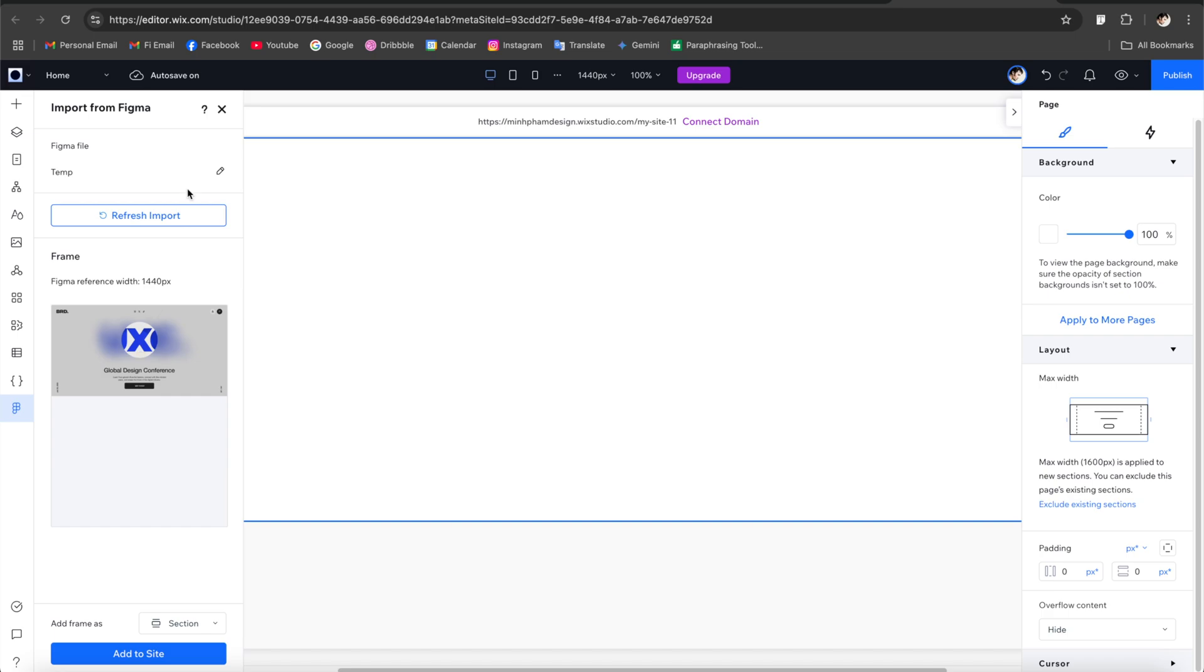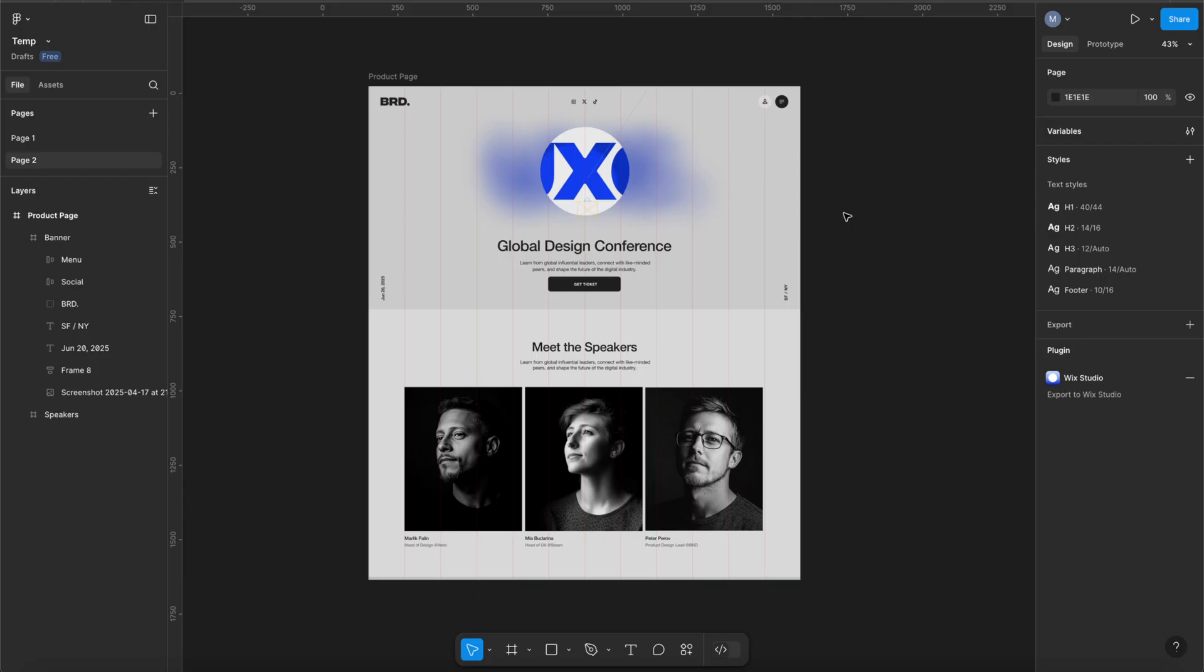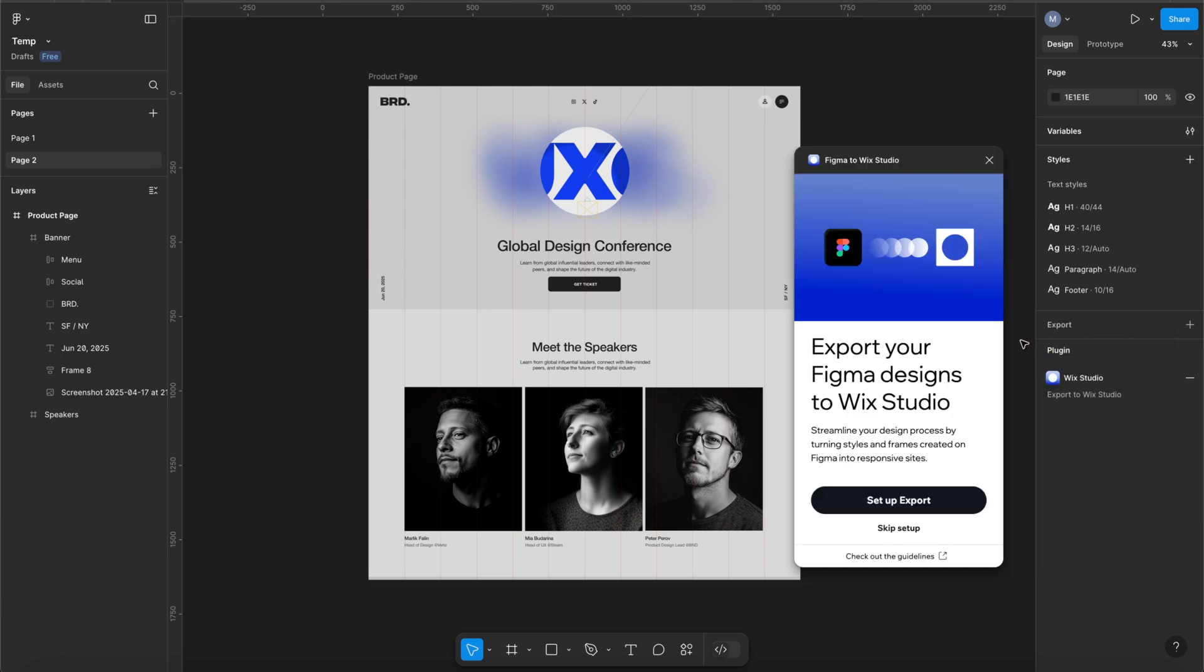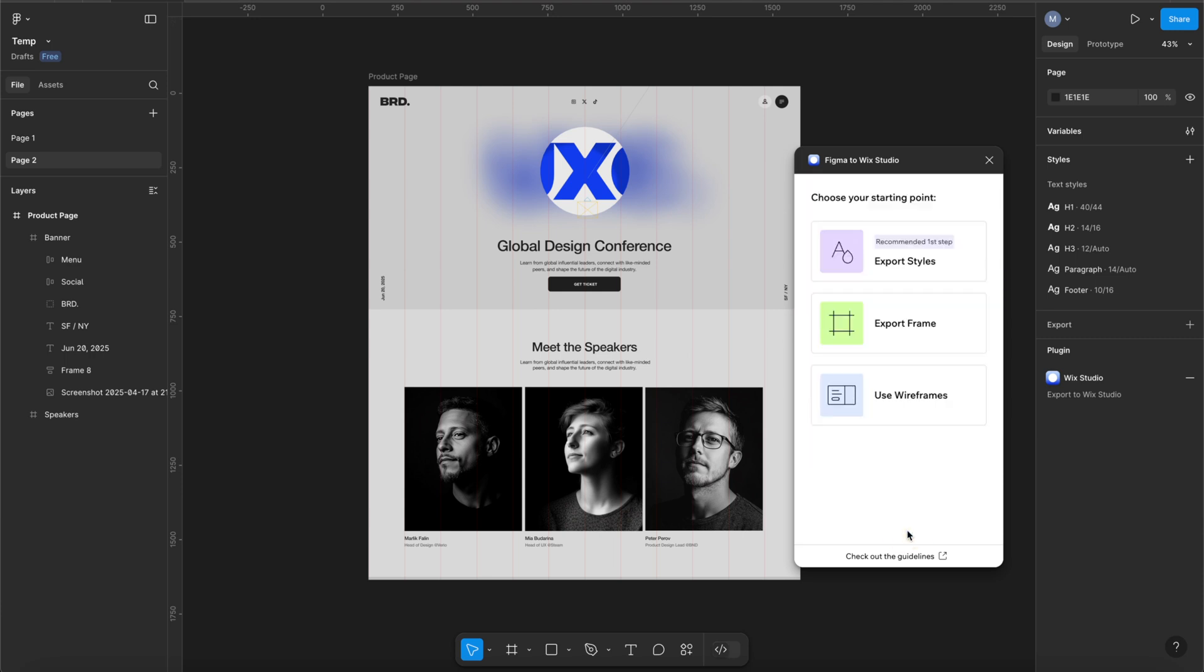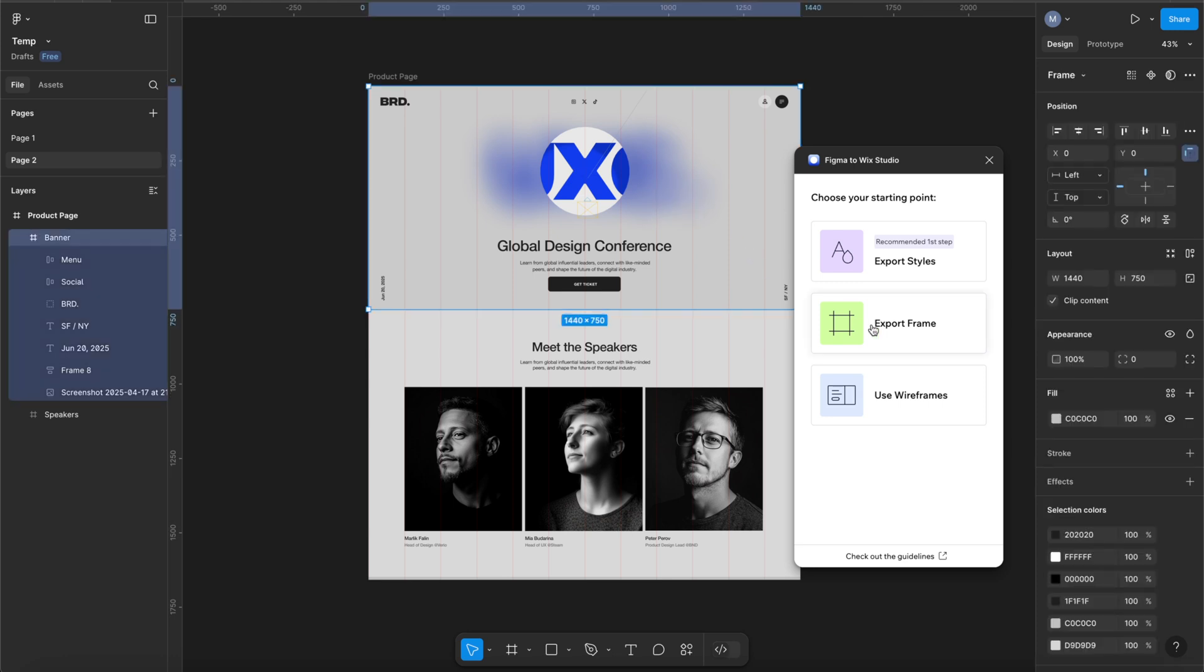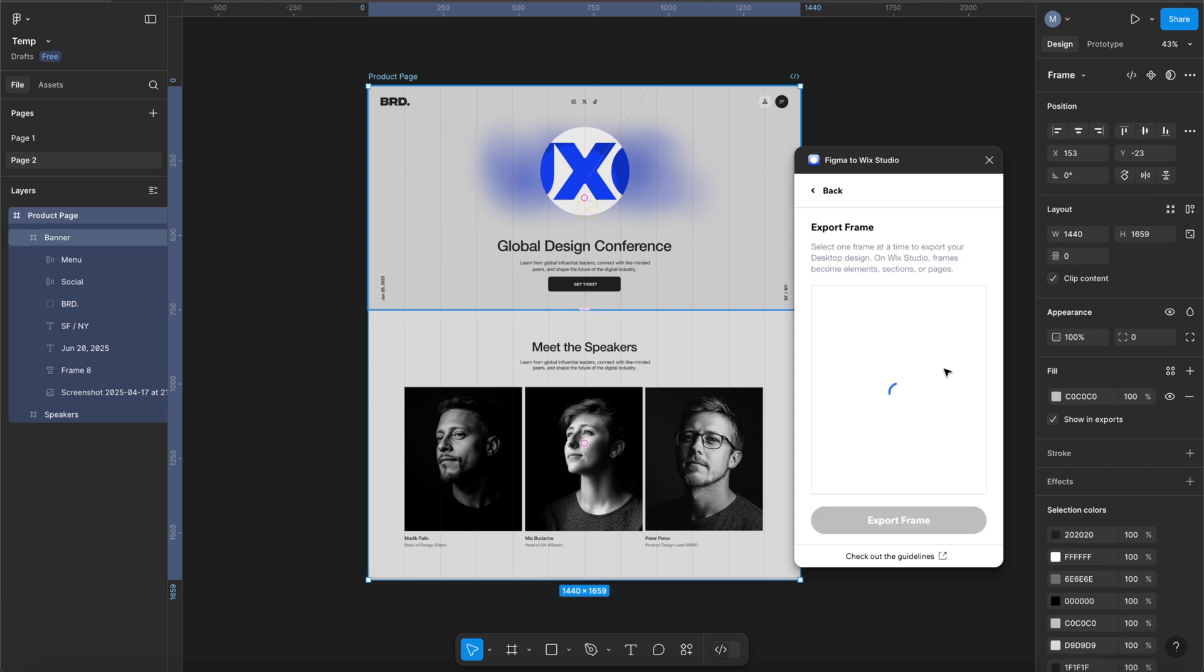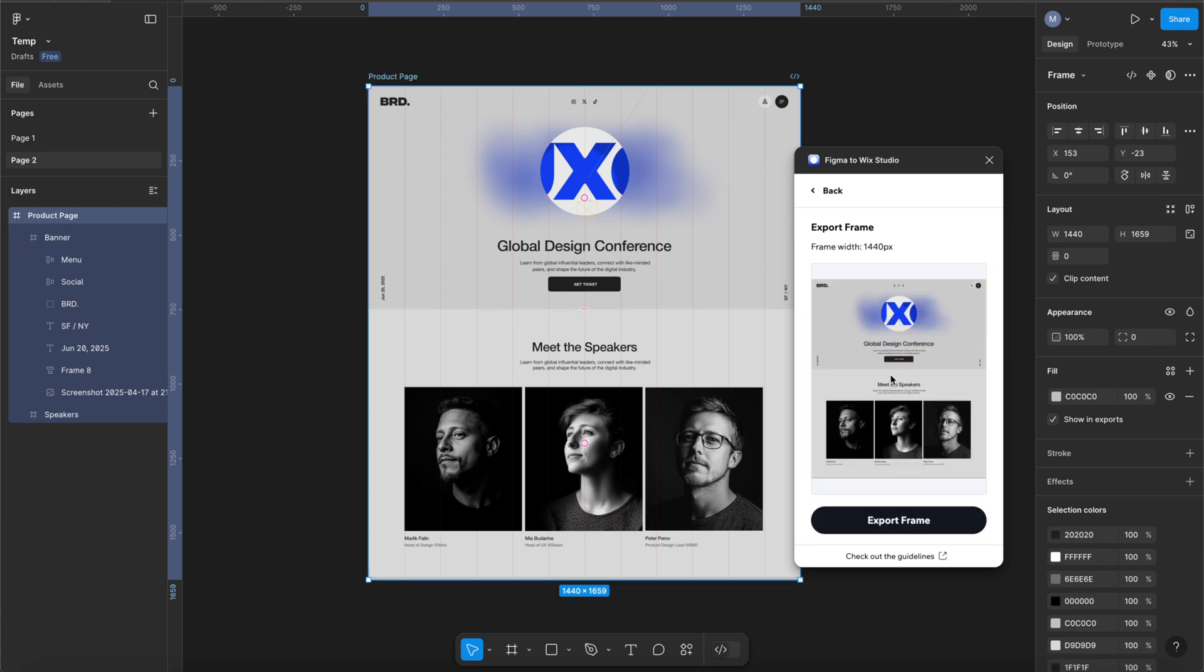And then to transfer your design element to Wix Studio just simply open the plugin Figma to Wix Studio and then let's skip the setup because we already did. And from here you can start to export any frame of your design to Wix Studio. So you can either export one frame at a time or export the whole page, but for this video let's export one by one so you can see the process easier.